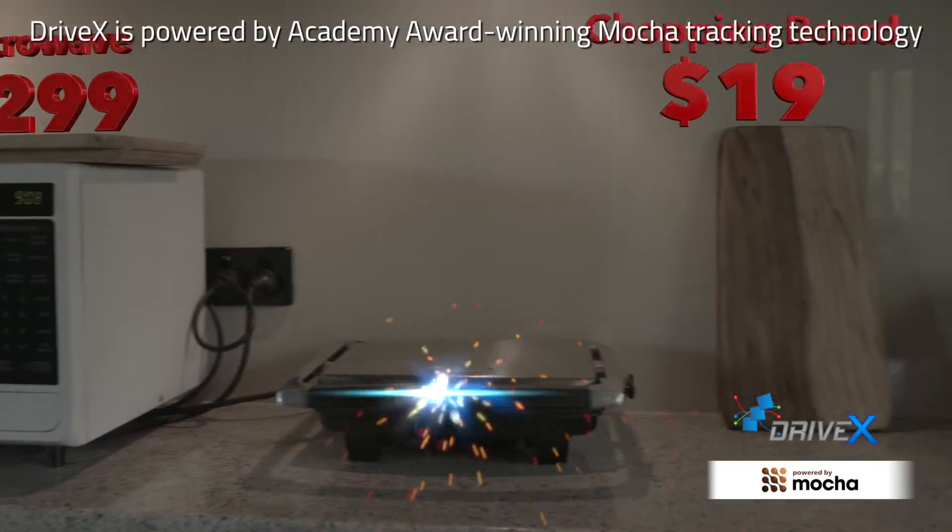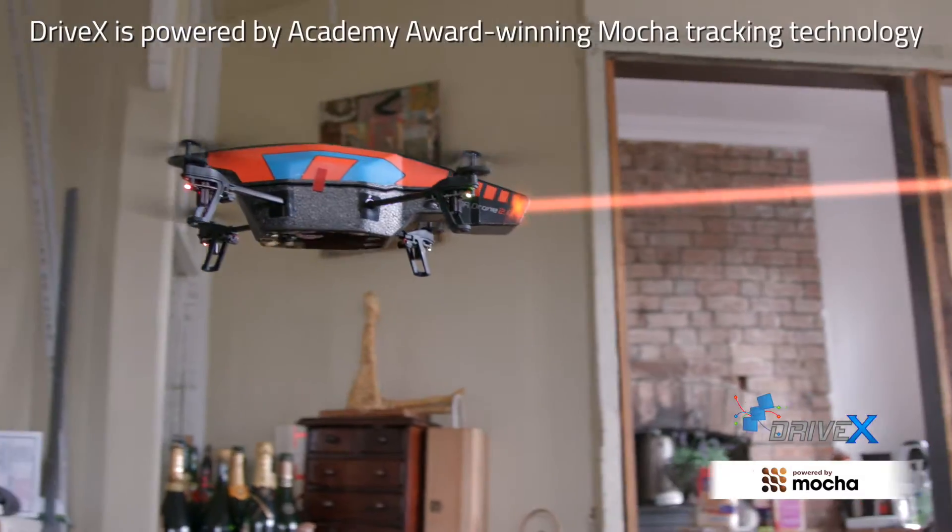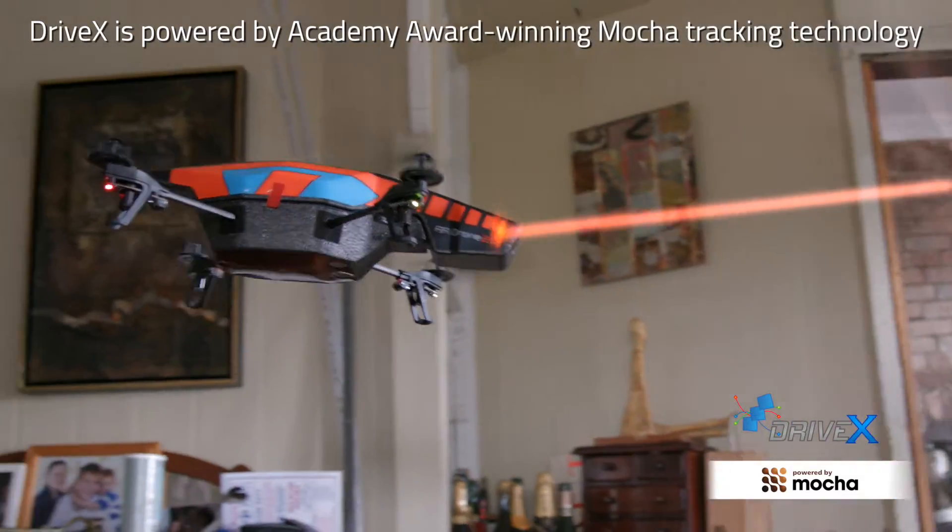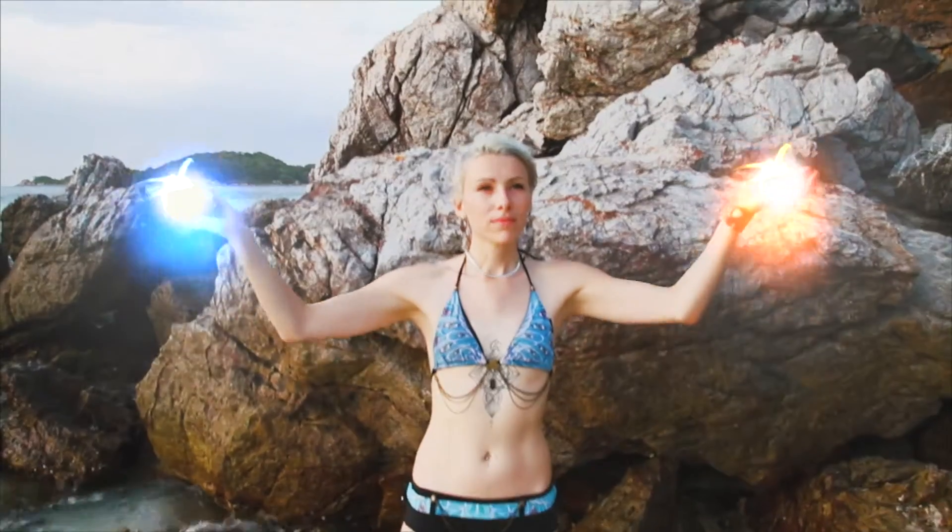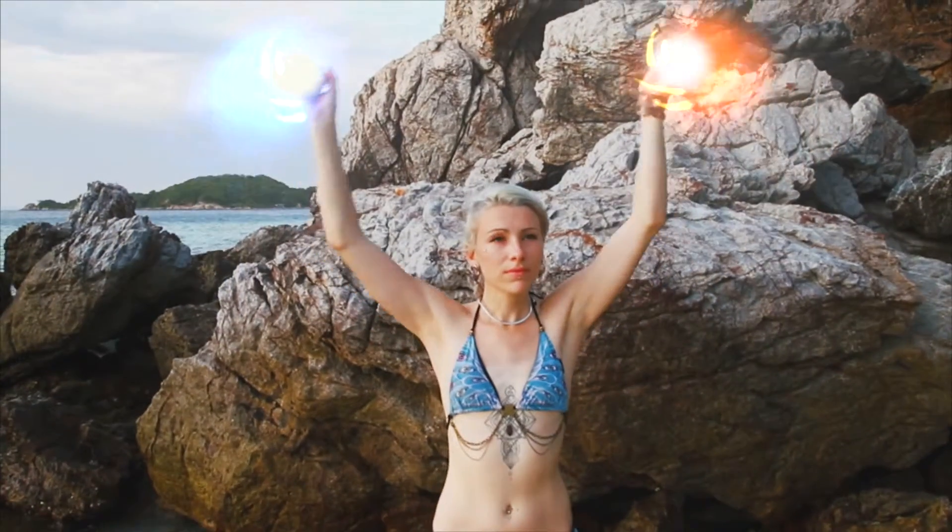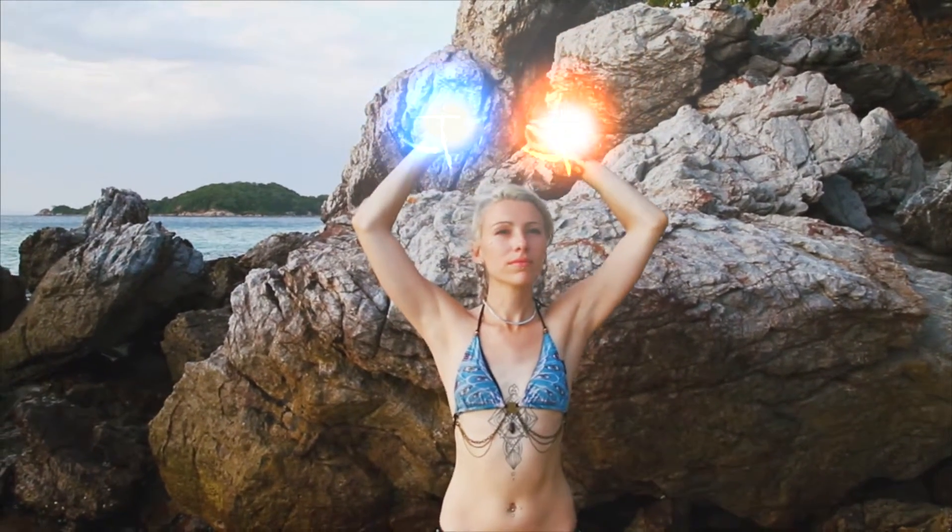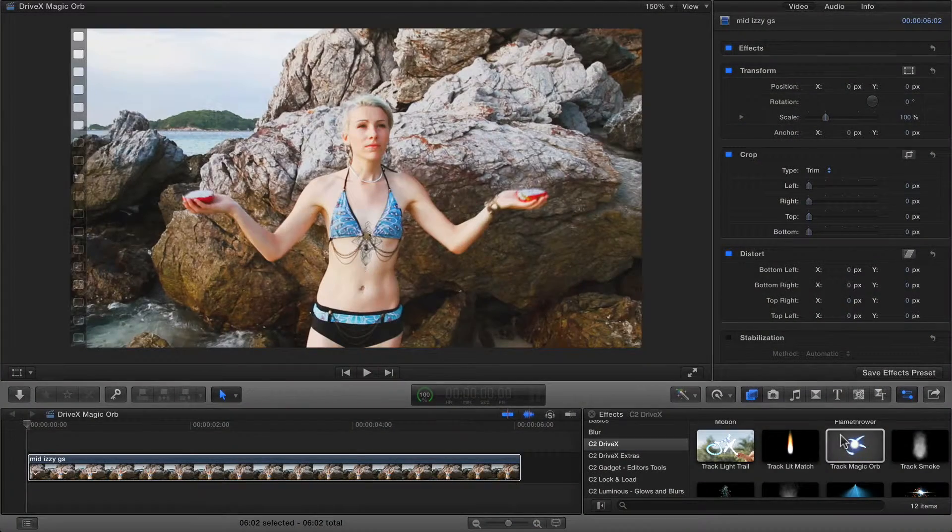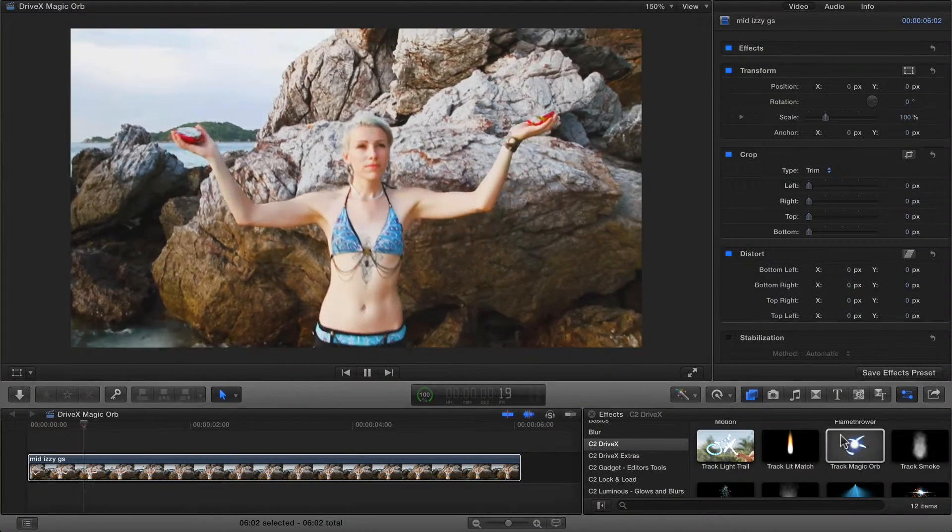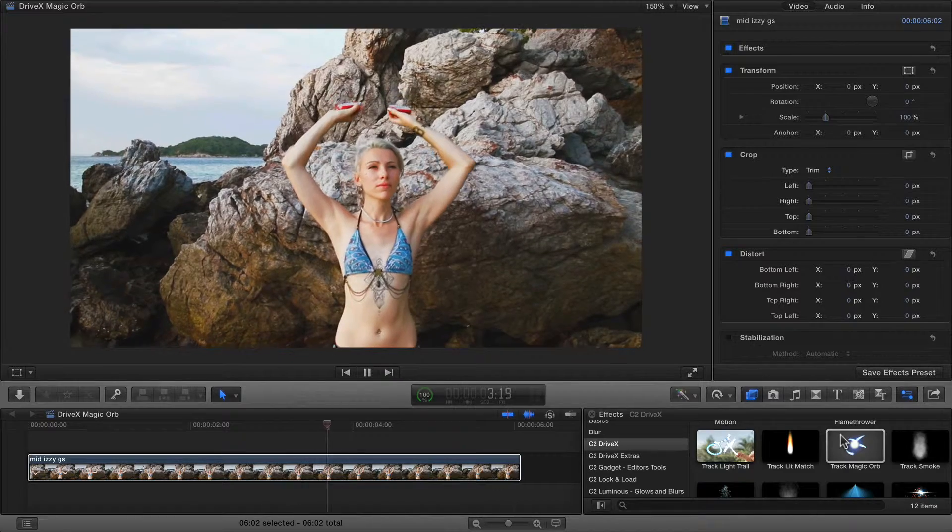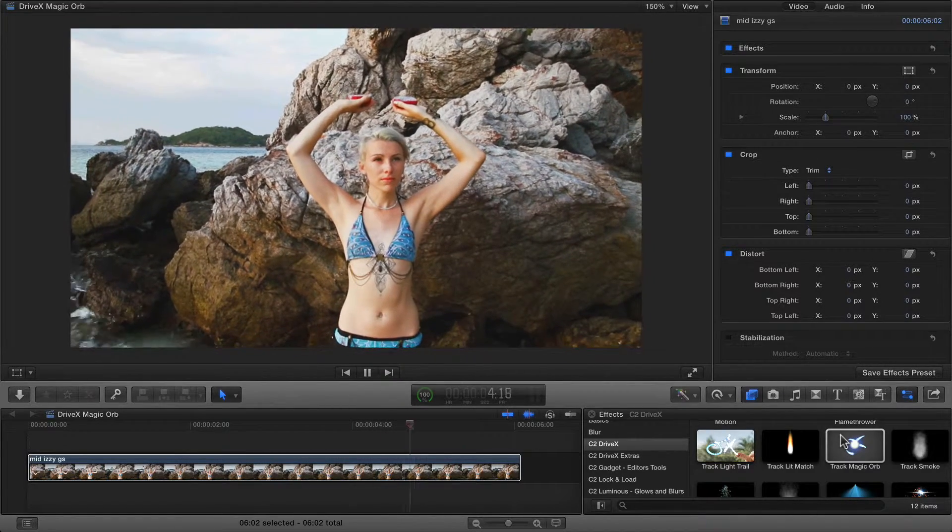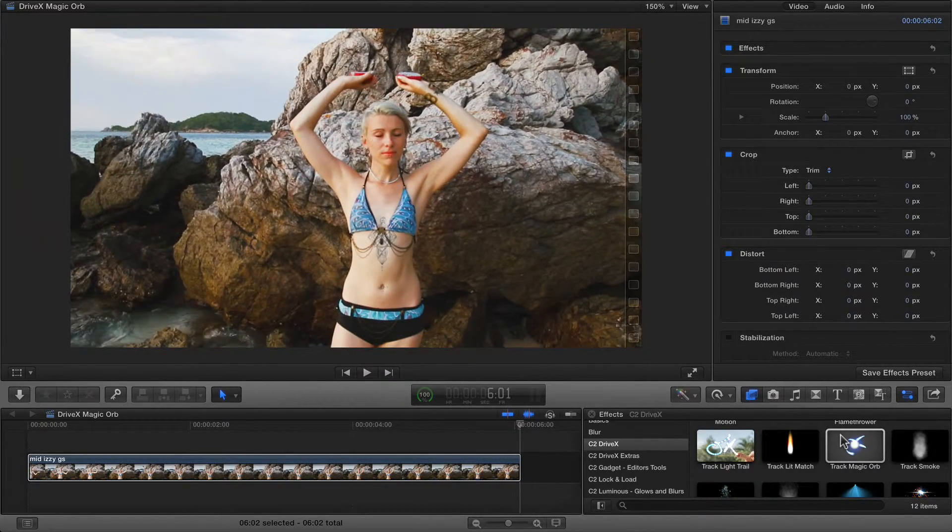DriveX uses the tracked area as a source for 3D text or for a particle system, and this glowing ball effect is a complex particle system using attraction and repulsion. In this shot, our model is moving around two juggling ball halves, which we're going to track and replace with glowing balls of light.